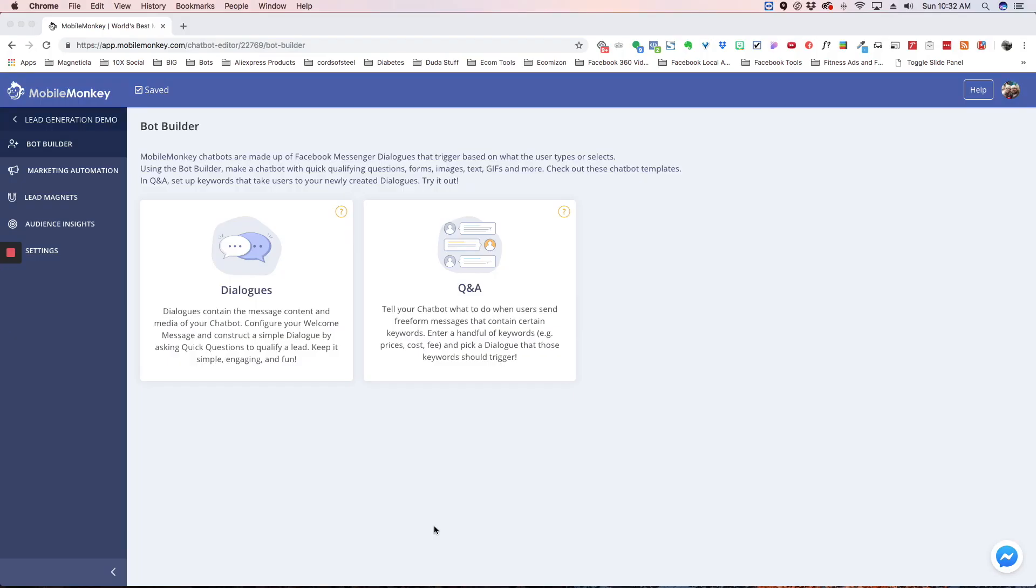Alright, so here we are at our dashboard. I'm going to show you a quick overview of all these tools. This is just meant to be an overview to show you what they are, where they're at. We have other tutorials that show you actually how to use them.